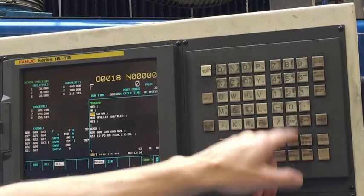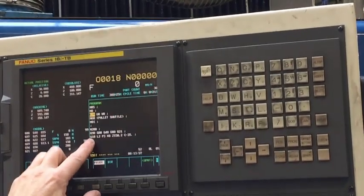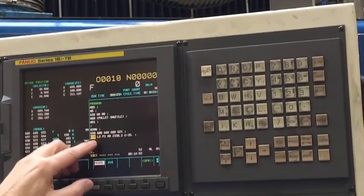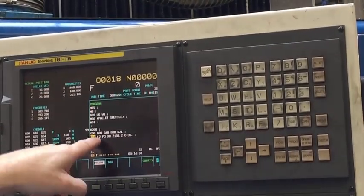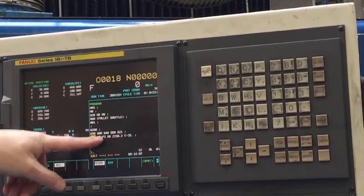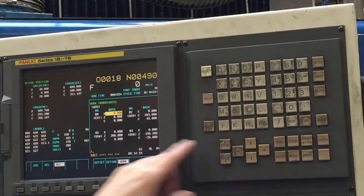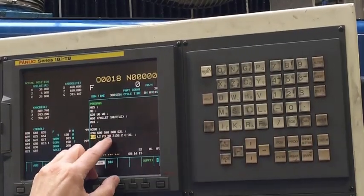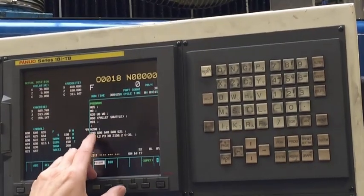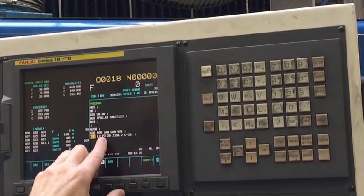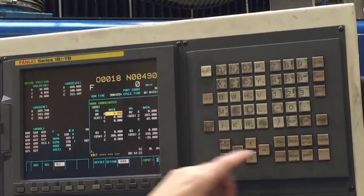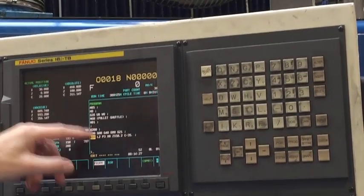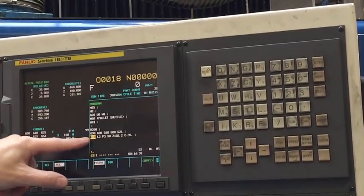In the program, you've got G10. The G10 is this line, and that will write a work offset. L2 means write a work offset to offset number 3, which is G56, and there are the figures that it's going to import, so it's going to overwrite the G56 offset. So even if you alter this, it doesn't matter what you put in there — the program will overwrite it with that, so each time you read the beginning of the program, this will be important.